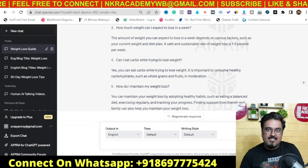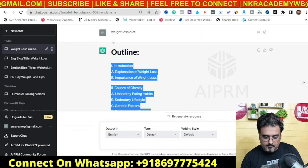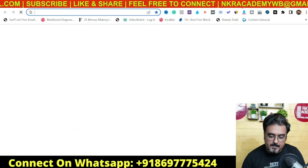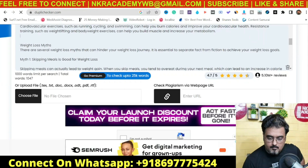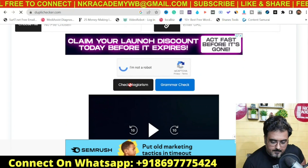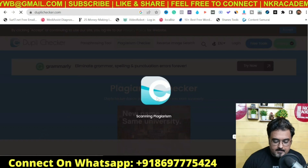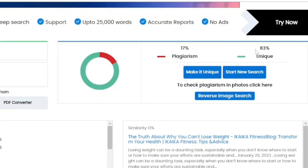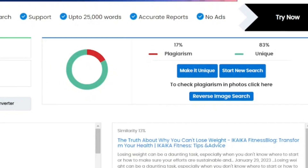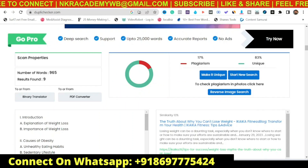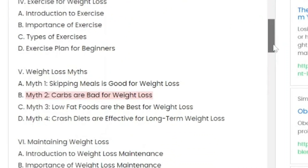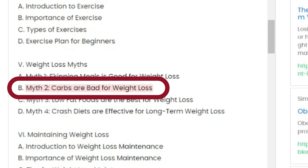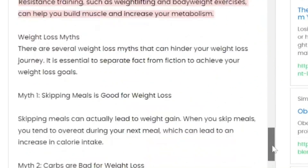Now let's see if it passes the duplicate content test. Copy this and go over to duplichecker.com, paste the content, click I'm Not a Robot, then click Check Plagiarism. As you can see, it's scanning. The results show 83% unique and 17% plagiarism content. That's actually a good result — 83% unique content is good to have. If we scroll down, we can find all the plagiarized content highlighted.